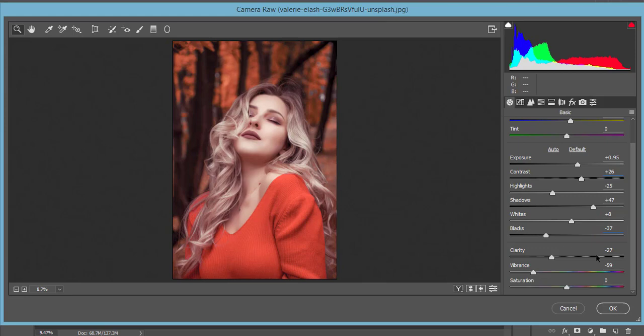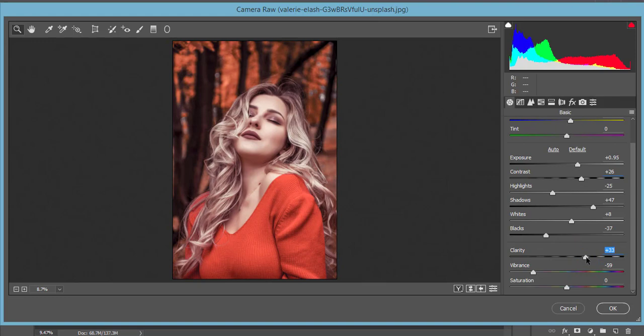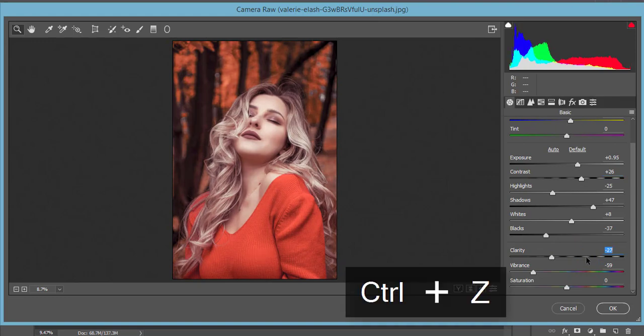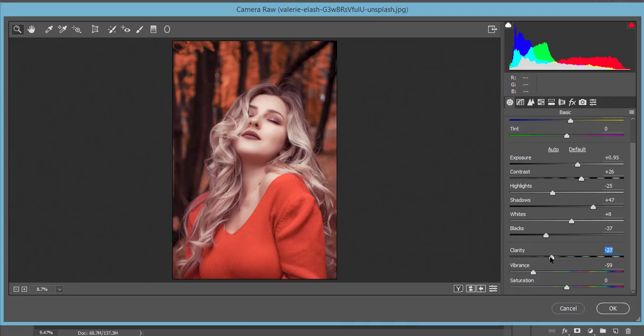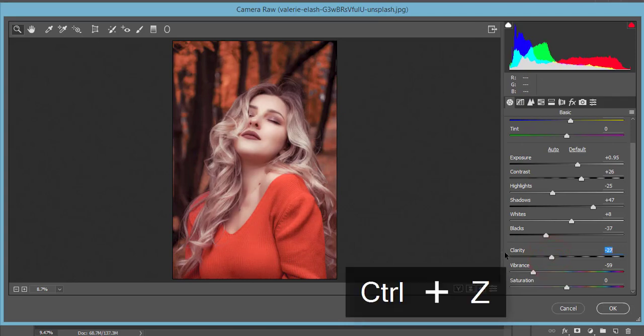The clarity is minus 27 - this one is the main thing of the soft effect. If you increase the clarity, it will be like the clear one. But if you want to get the soft effect, you have to make this type of clarity. That's good. And vibrance minus 59 for the soft type red.